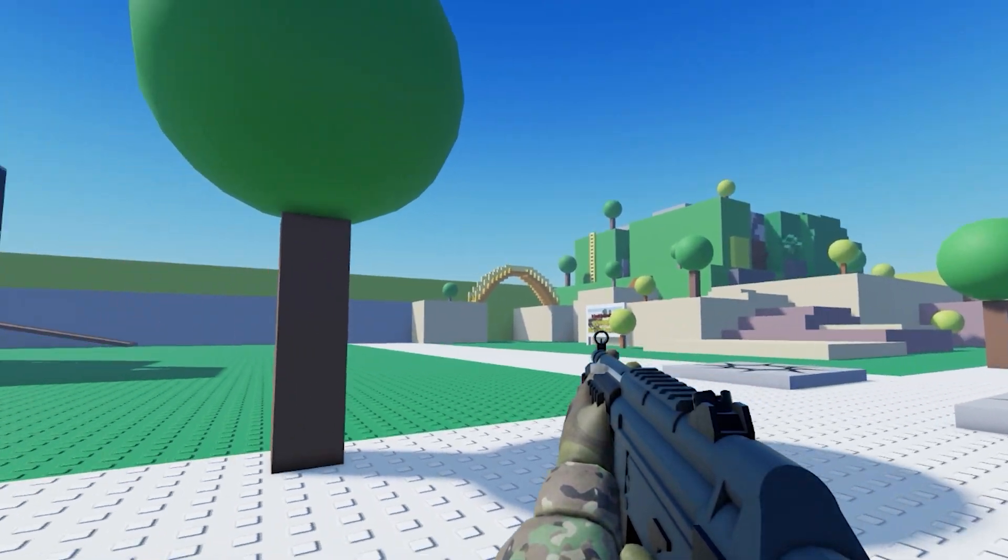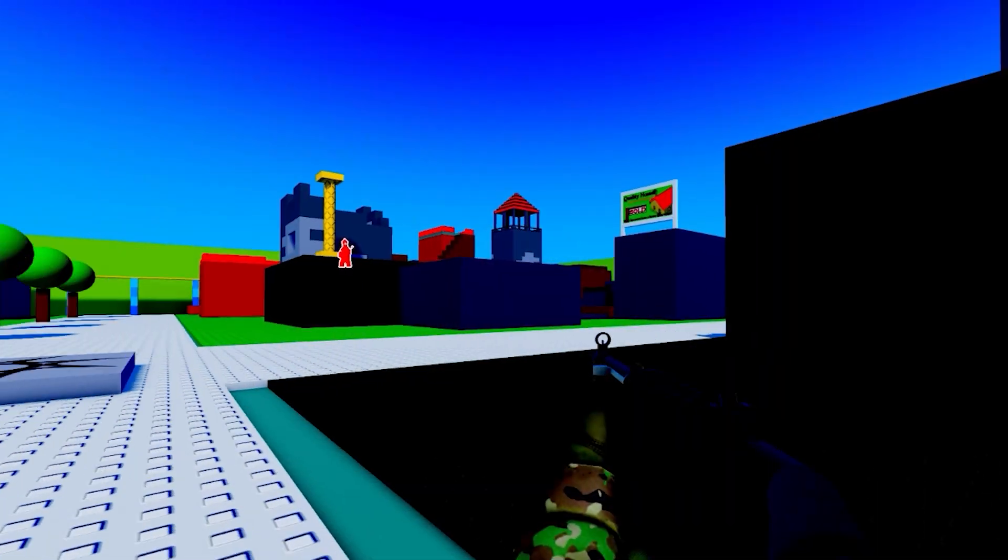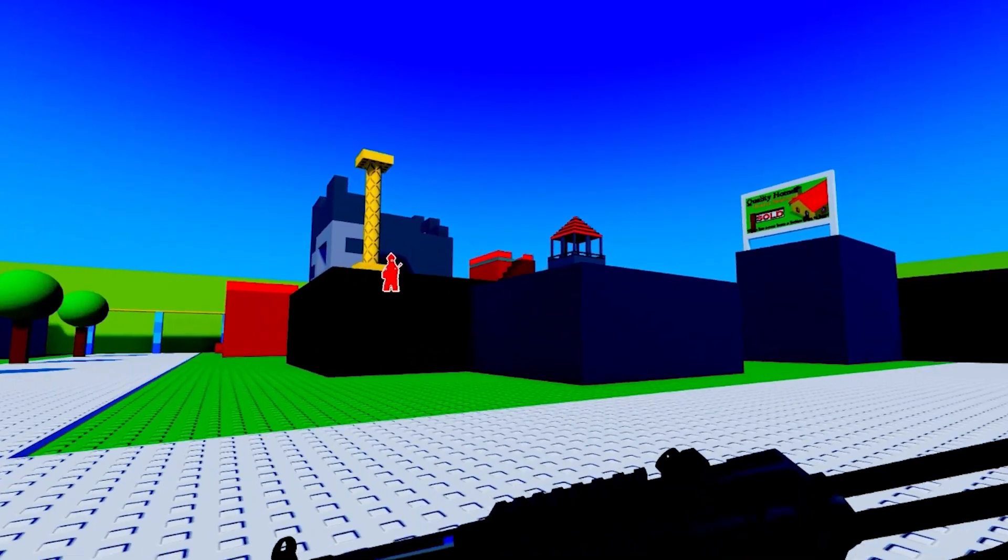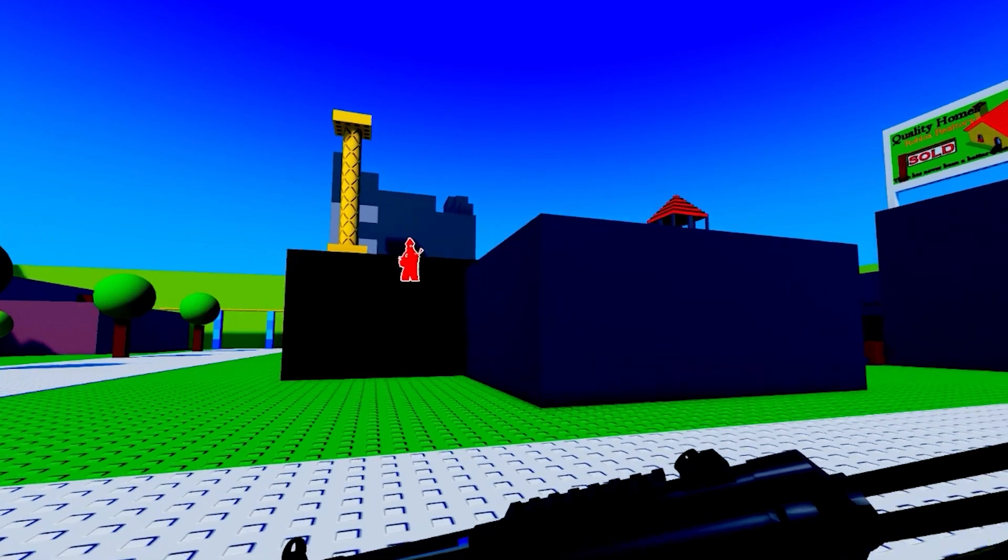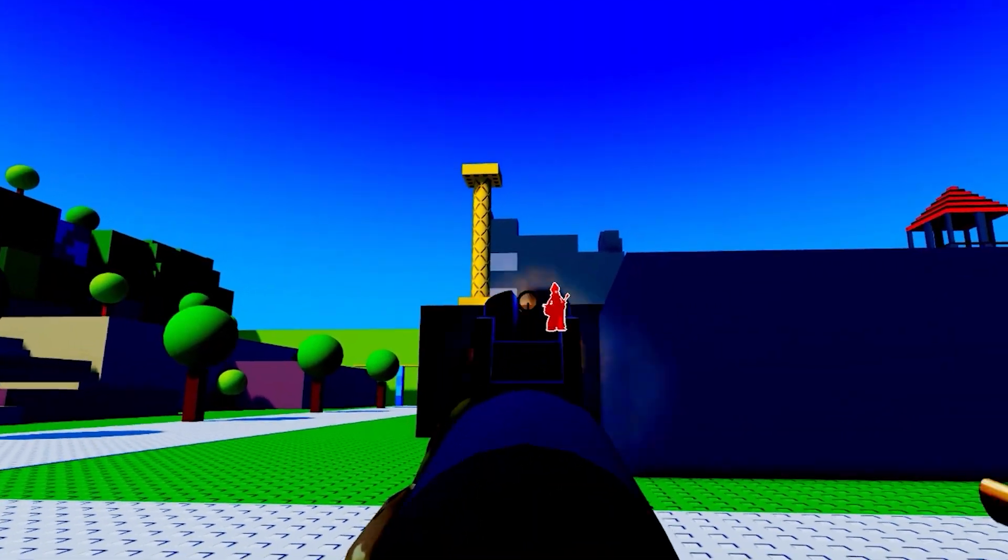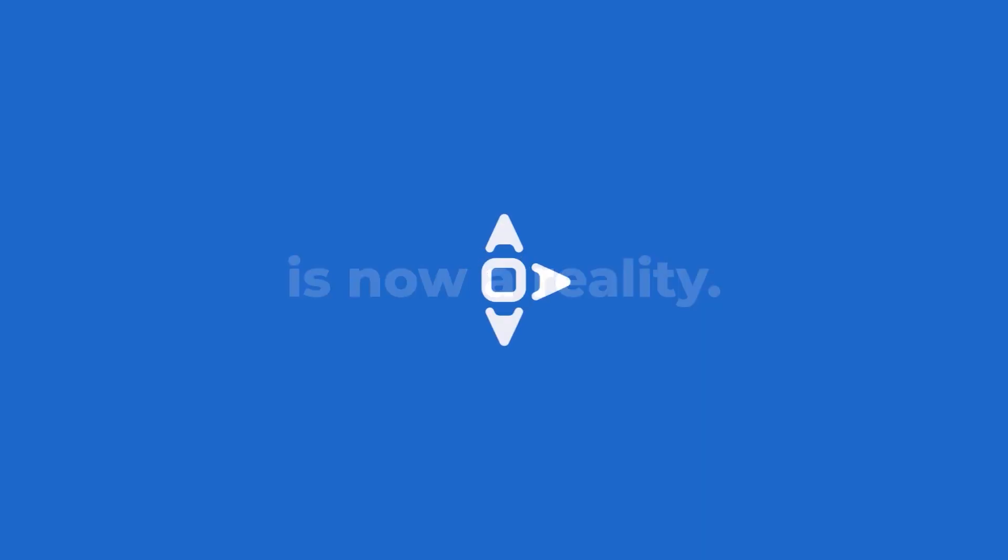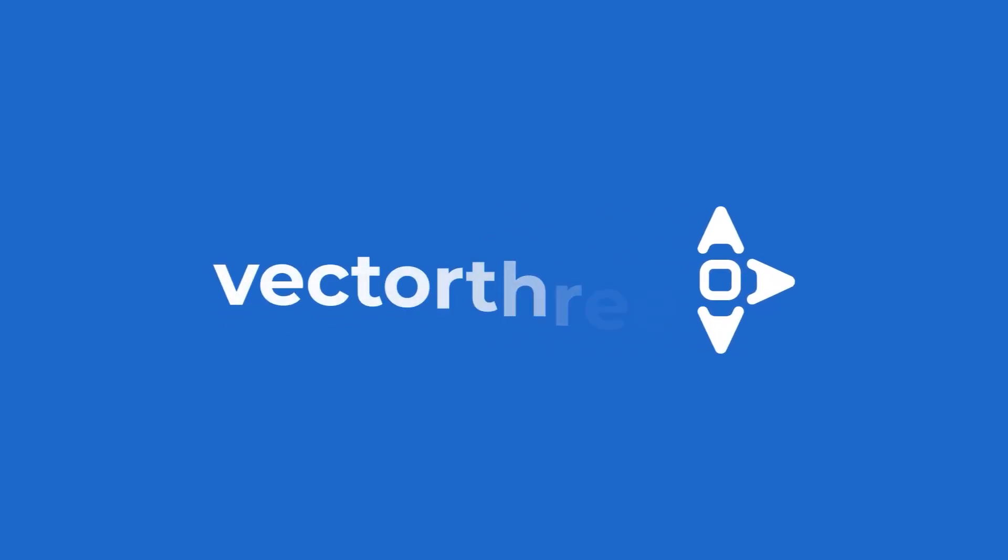Every kid has at least once dreamed of owning their own thermal vision goggles. Well, thanks to Roblox's new highlight feature, that dream is now a reality. In the metaverse, that is, it's not really it.